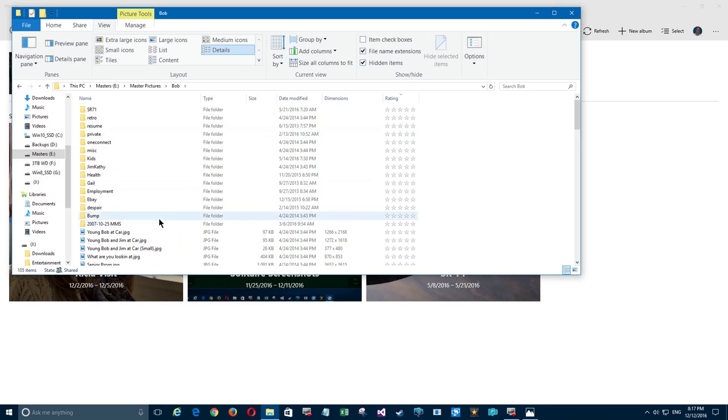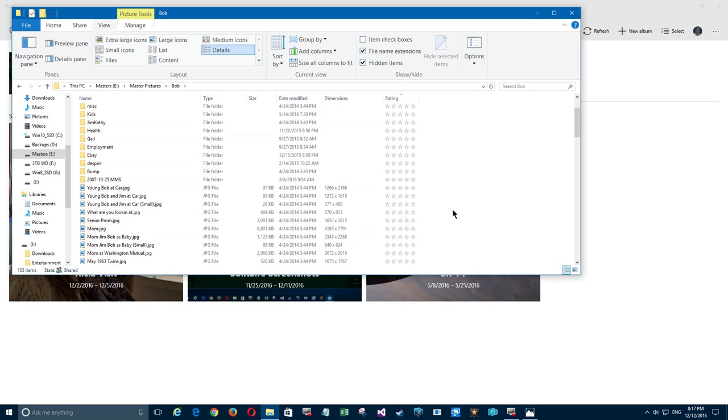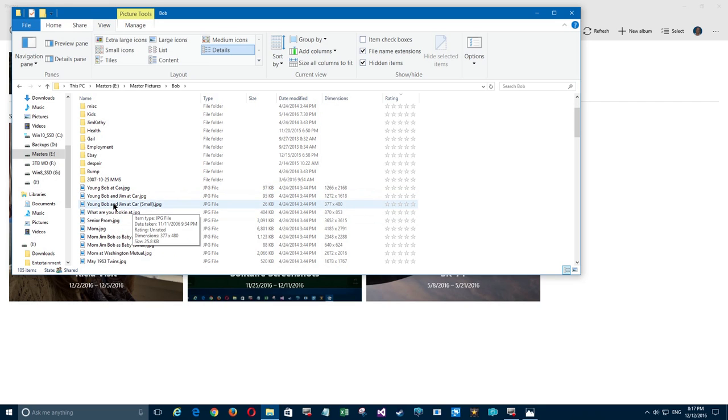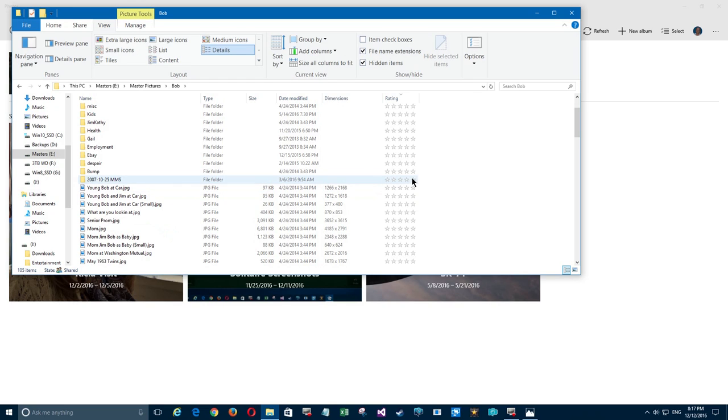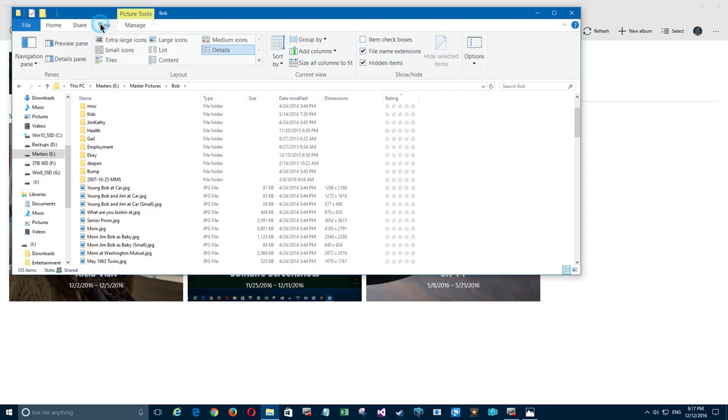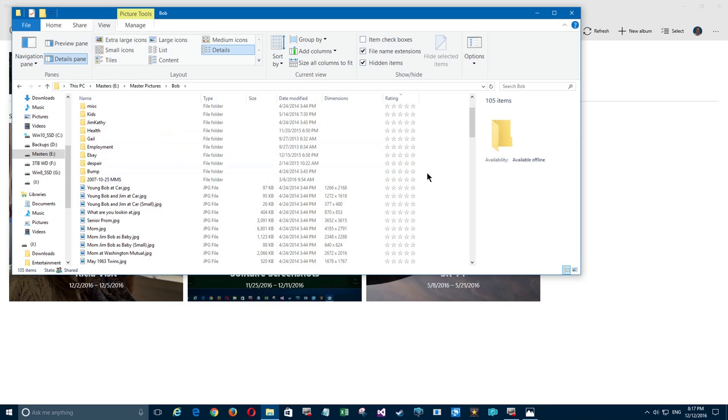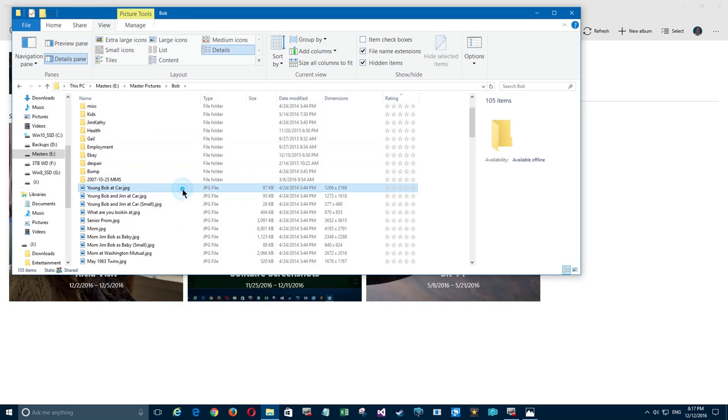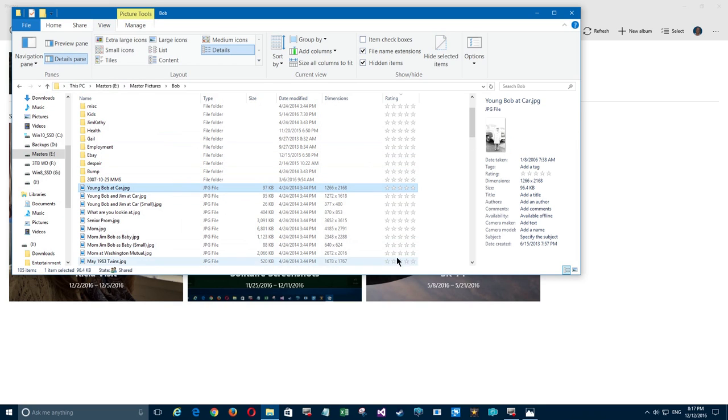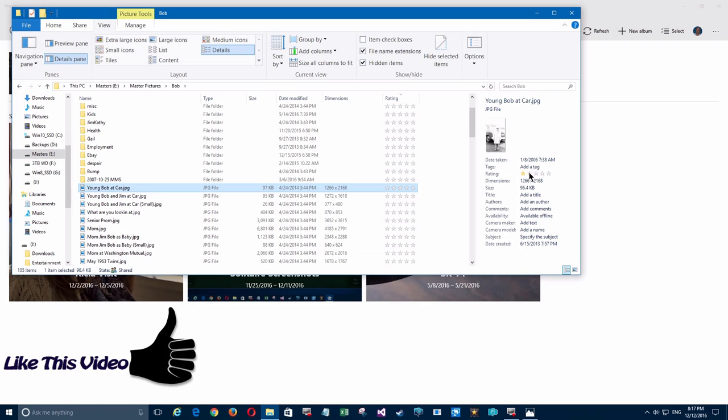Now the problem is you can sort by this, but you have to edit it first. How do you do that? First of all, you need to be in this mode here, but we're going to open up another pane to see the photo. We'll go up here to View and click on Details Pane.